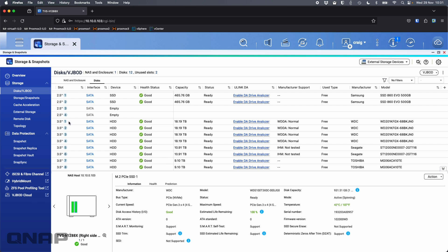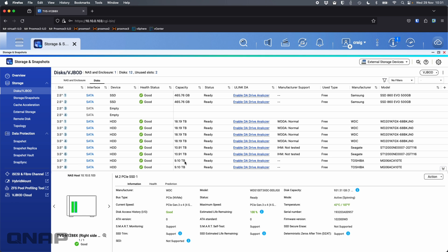So in drive bays 1 through 4, I've got four 20TB WD Red Plus drives. A small clue as to what I'm trying to get across is they're 20TB drives, yet the capacity is reporting as 18.19TB. Same with the Seagates in bays 5 and 6, some Seagate IronWolf Pros. They're 12TB showing as 10.91. And I've got some Toshibas in bays 7 and 8, which are 10TB drives showing as 9.1.